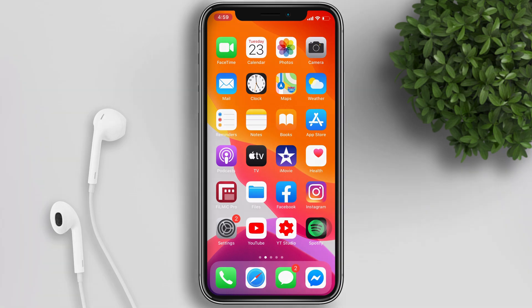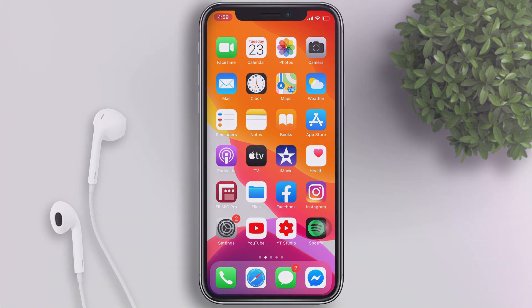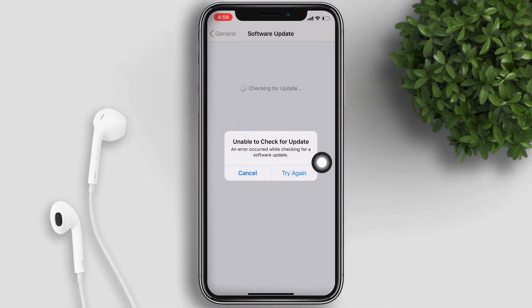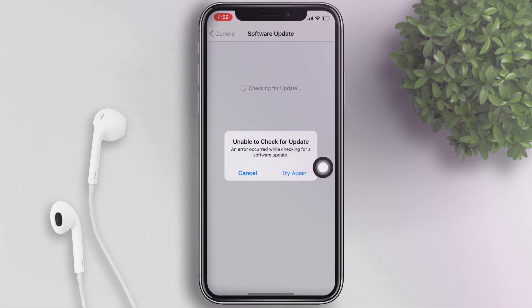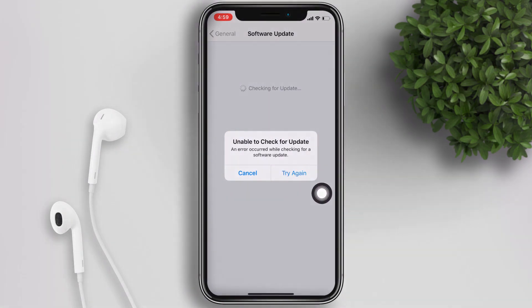Welcome back guys! In this video, I will share how to fix the unable to check for update error while installing the iOS 14 beta.